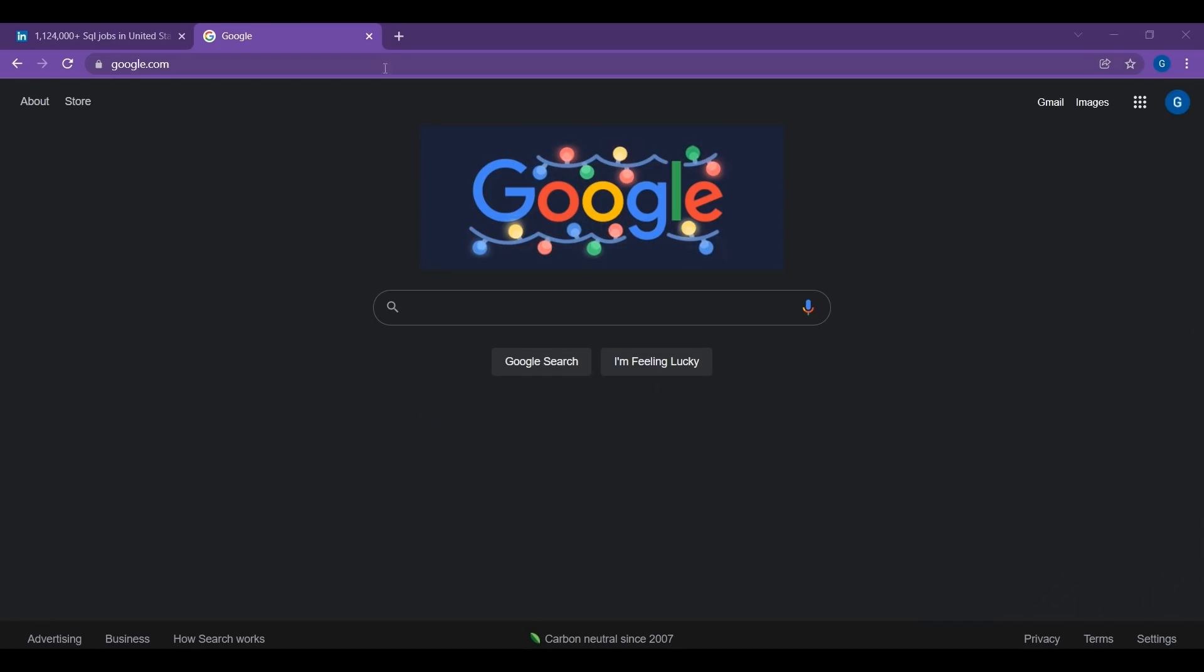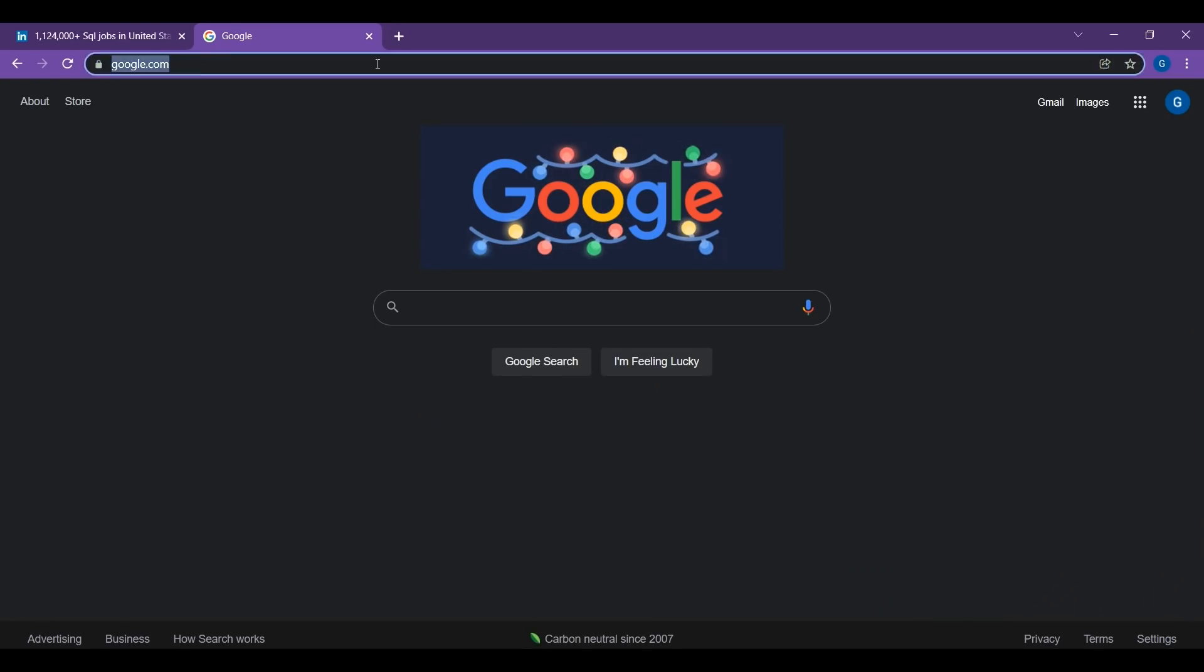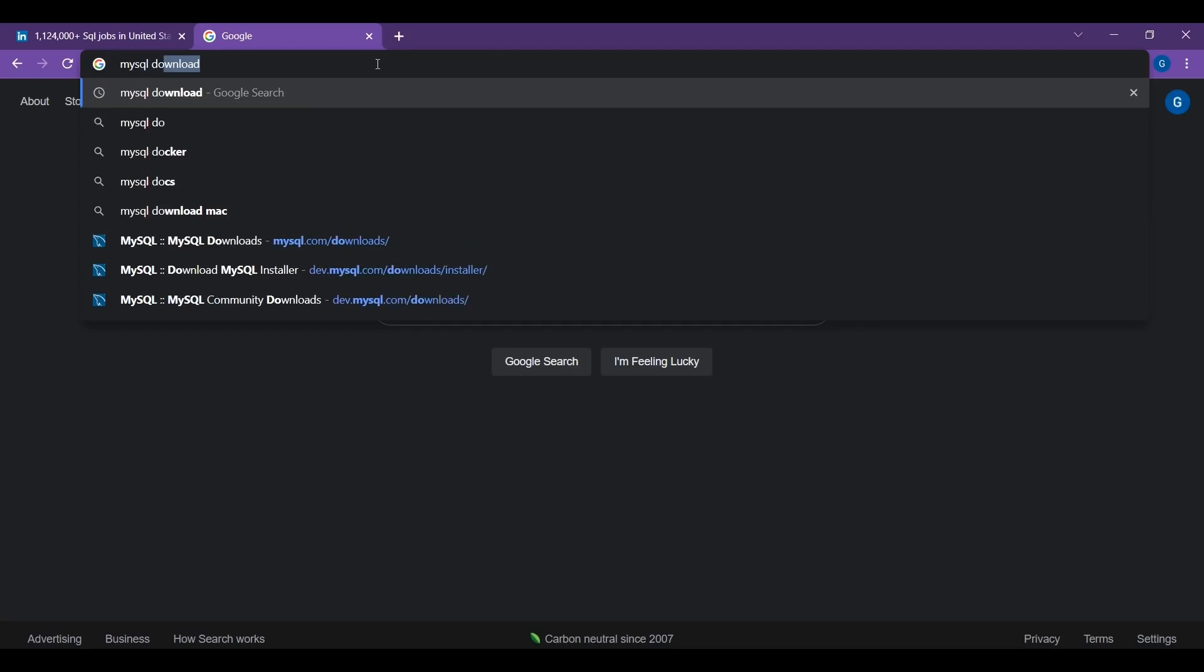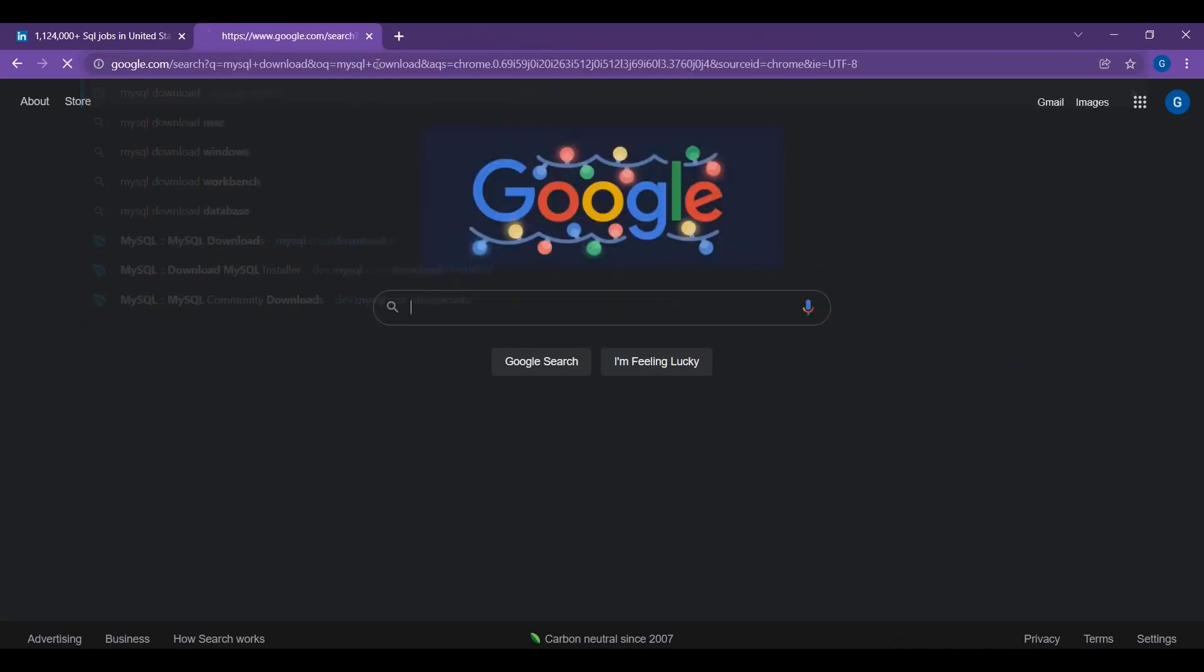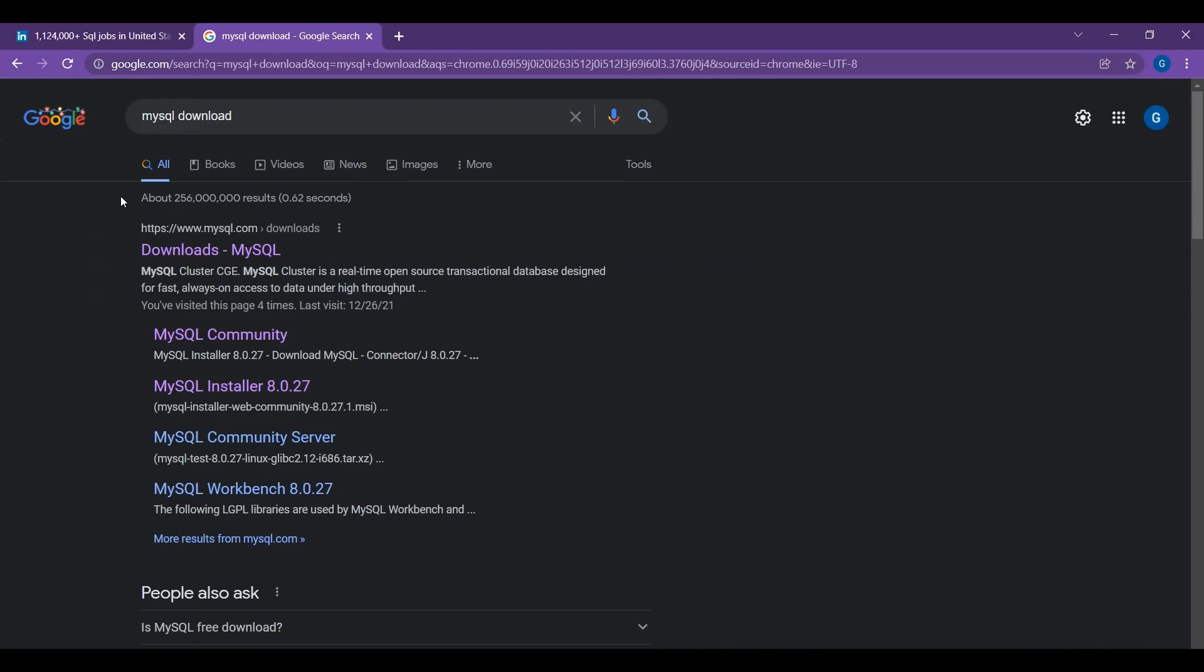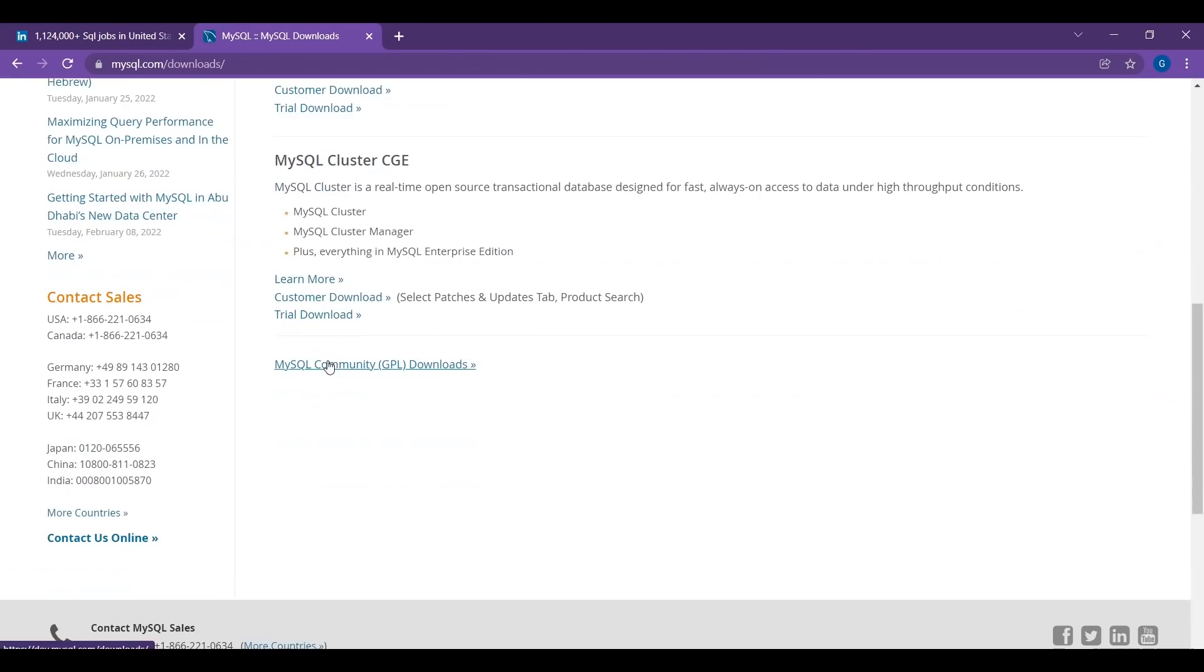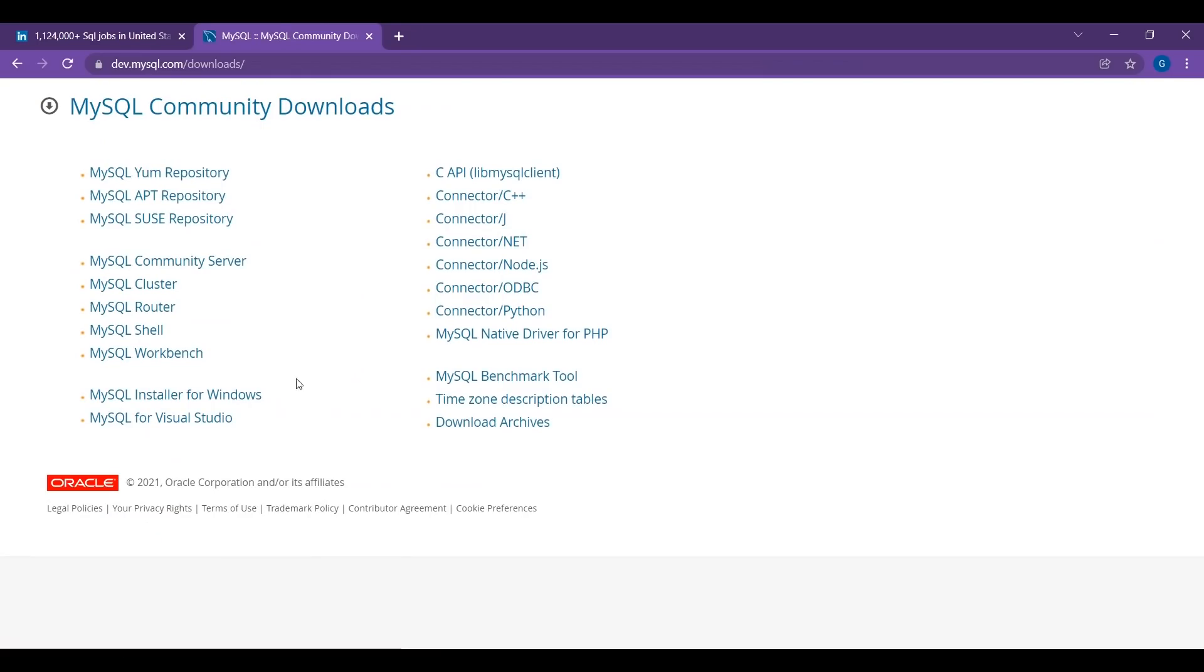To start off in your web browser, enter MySQL download. Then scroll down and click MySQL Community Downloads. Then click on MySQL installer for Windows.